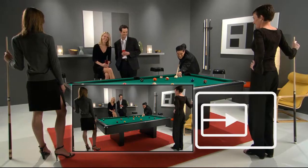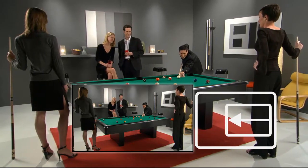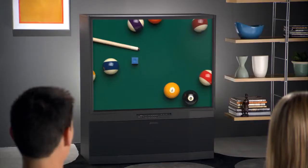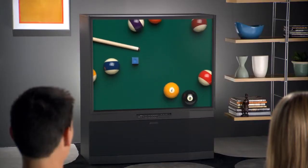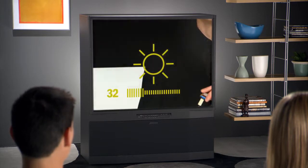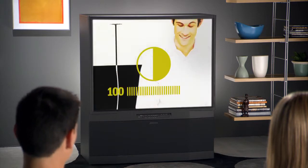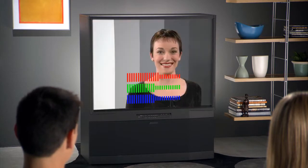Setting up your system with this guide is easy. We'll help you make sure that you see the entire picture, that the picture is the right size and shape, that you're not missing detail in shadows, or distorting the bright areas of the video, and that the color of the picture is as accurate as possible.